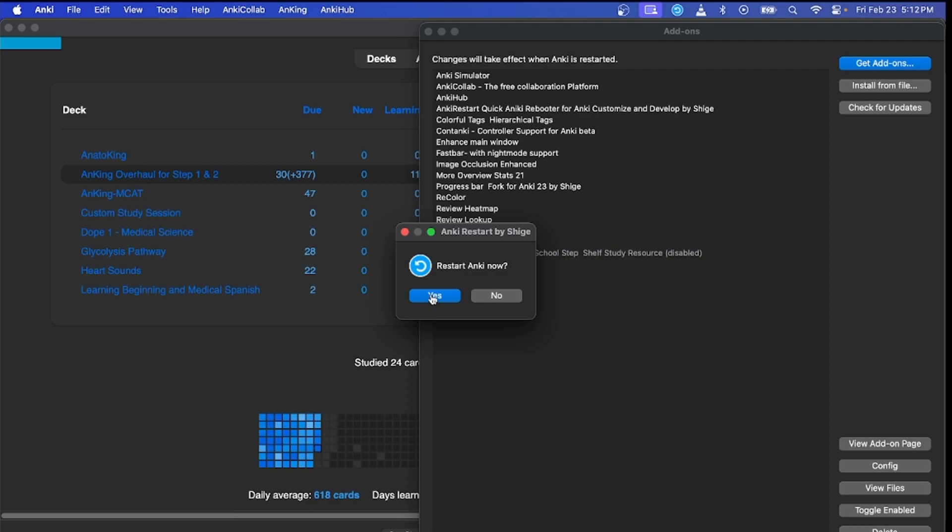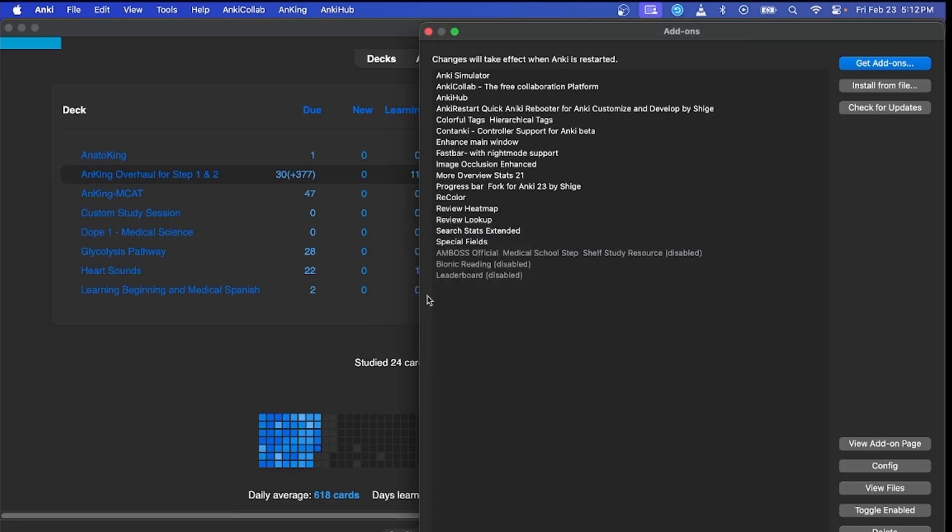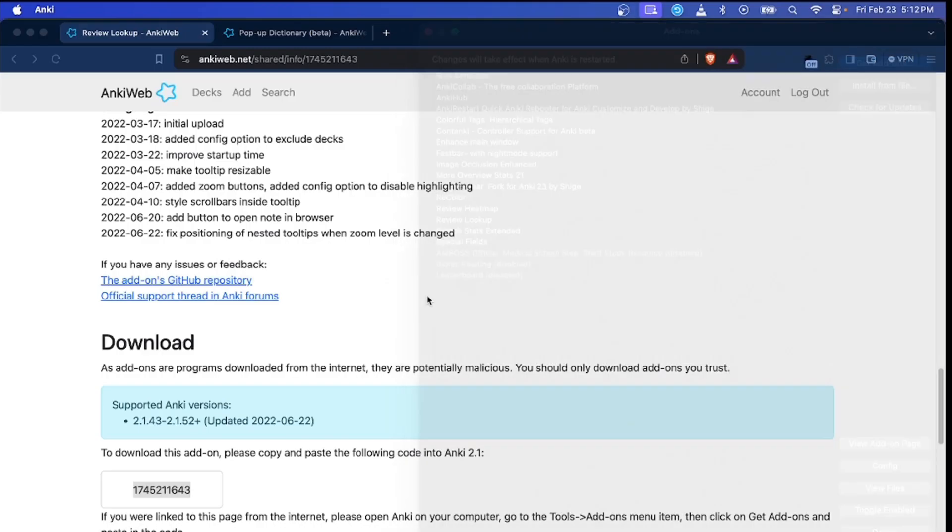You guys won't get this unless you have the add-on Anki Restart by Shiggy. I'd 100% recommend getting the add-on - it makes your UI much better. So I'm going to go ahead and restart.